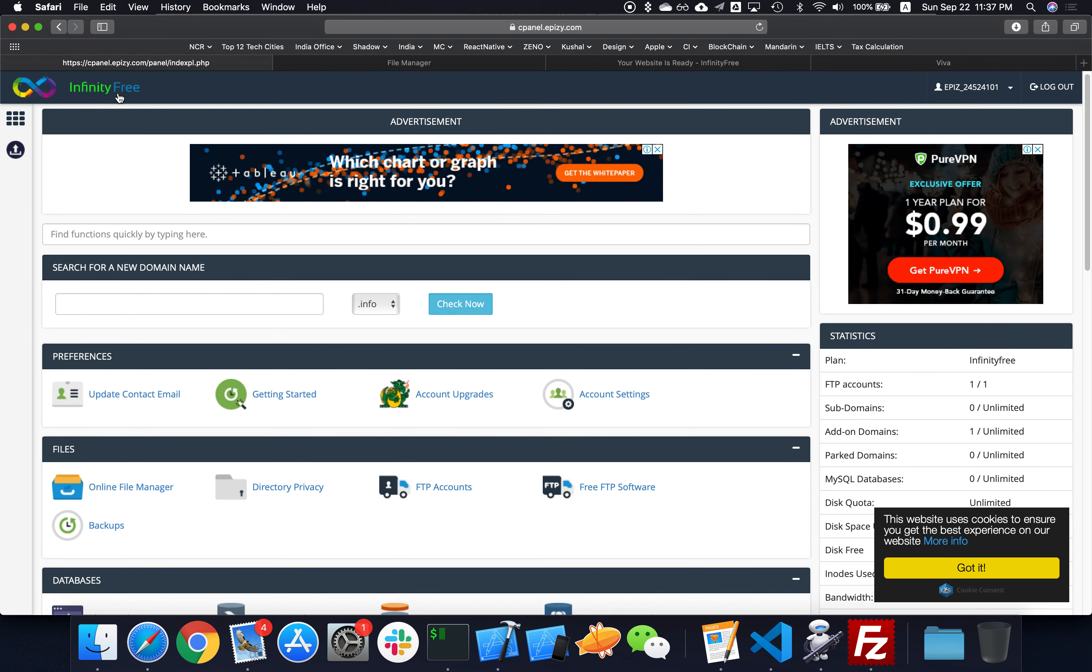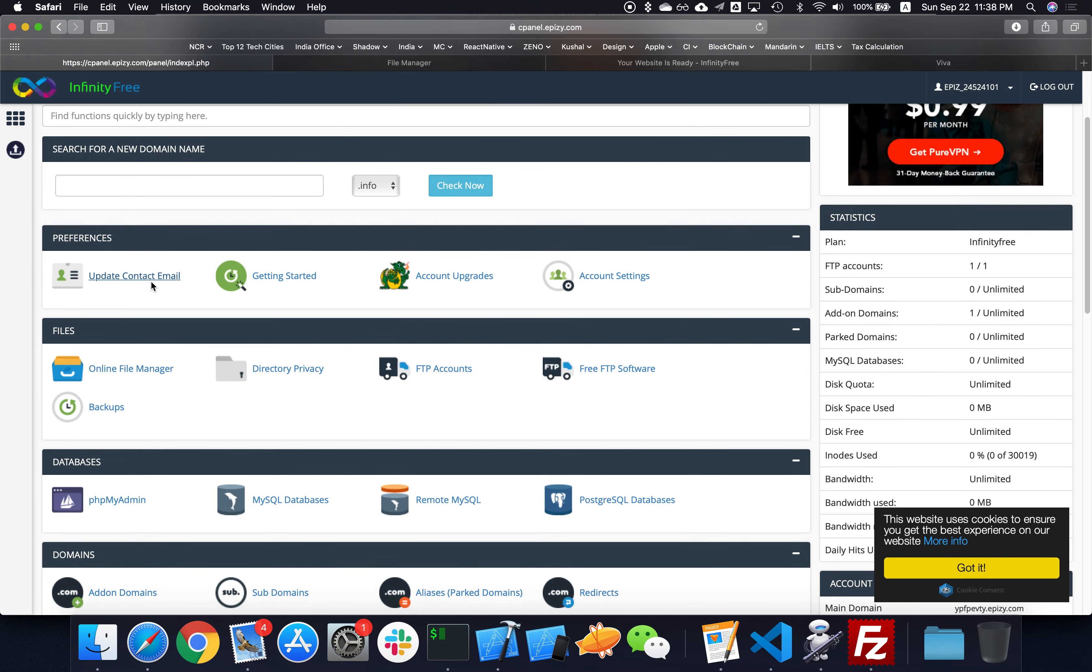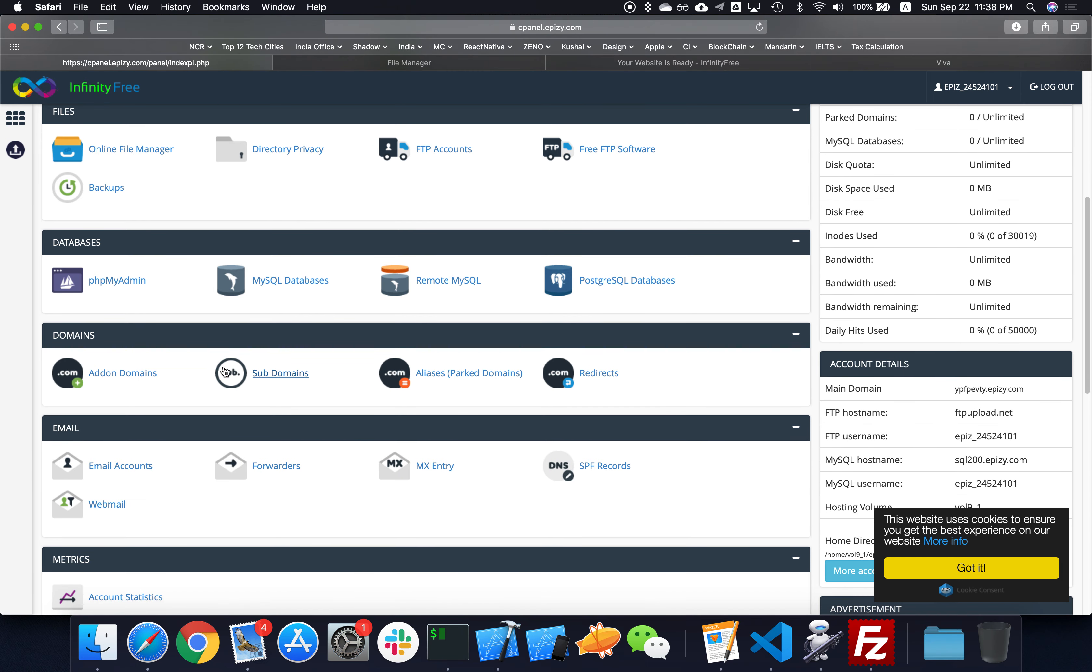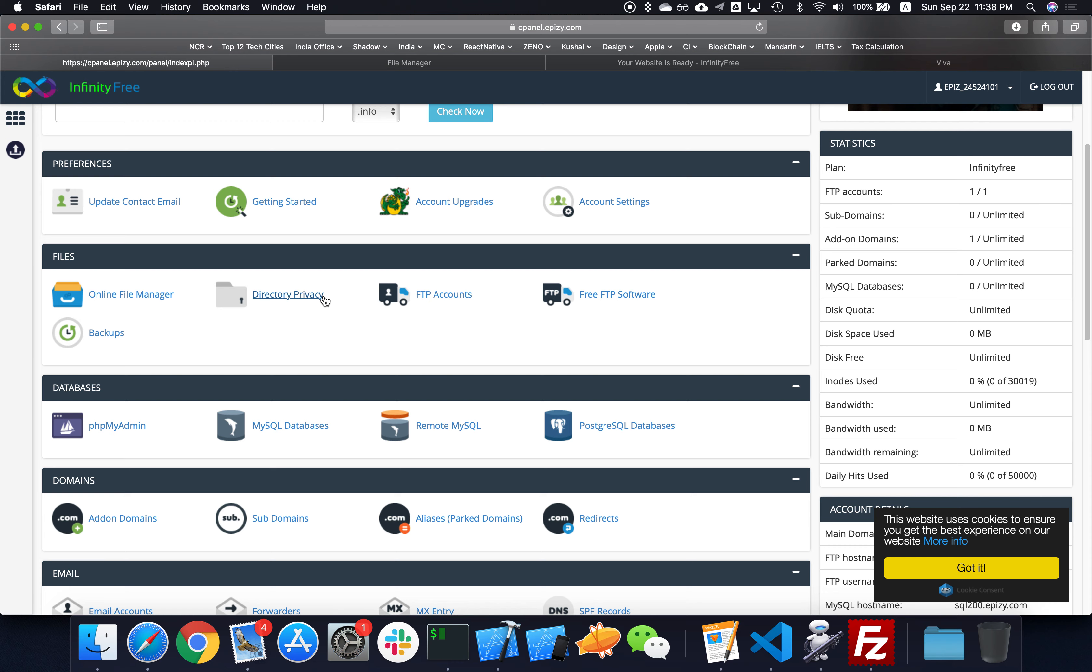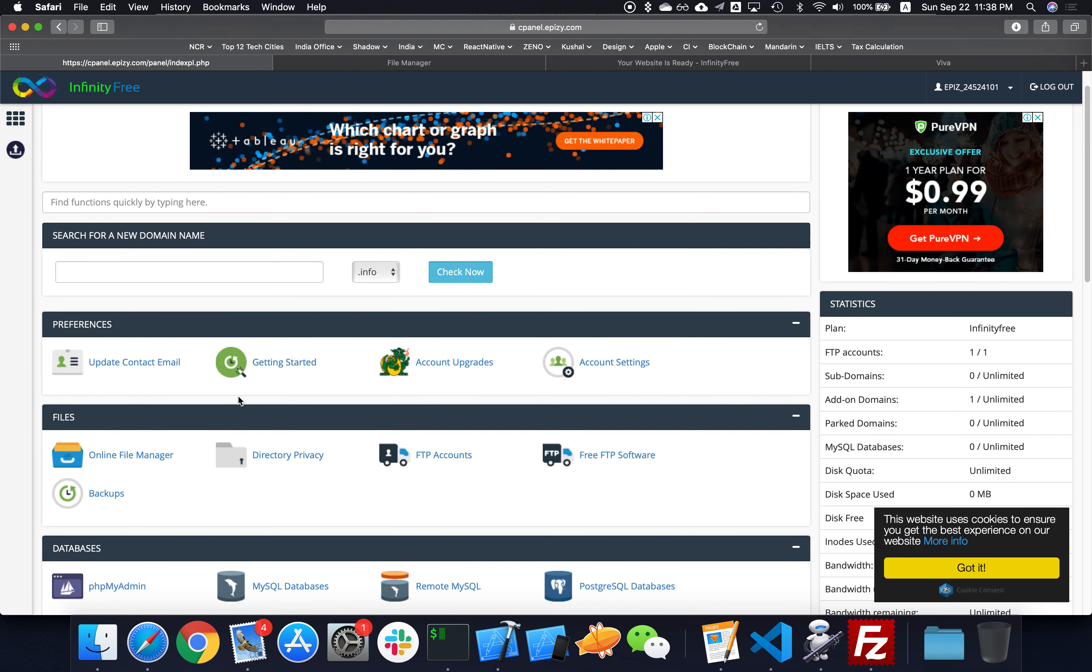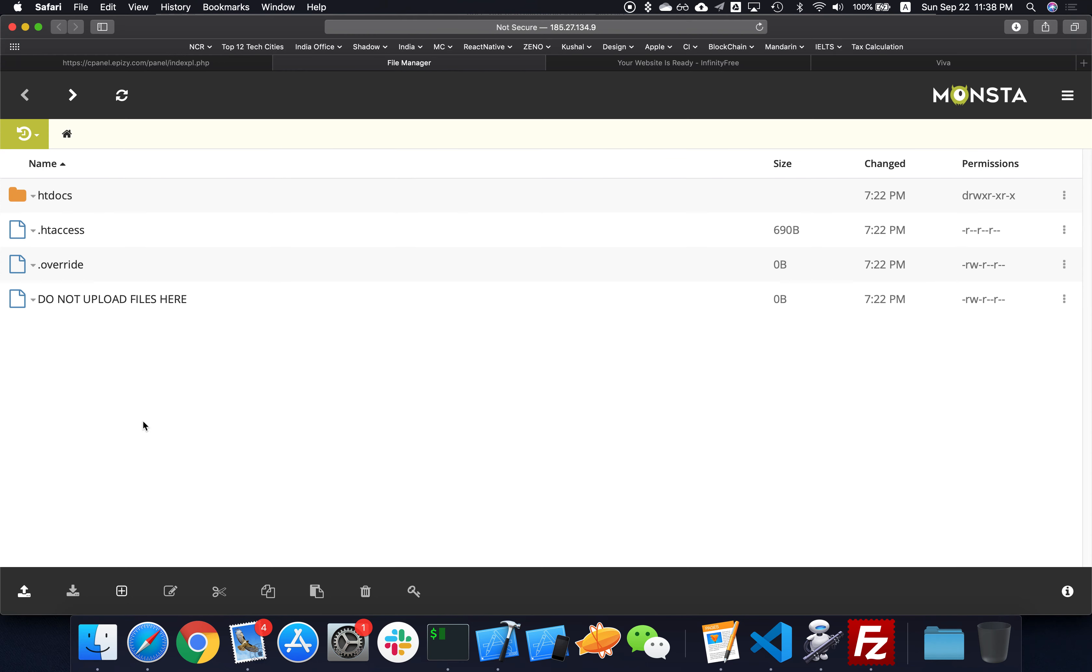Infinity Free has approved the account and now I have access to the control panel, which gives me a lot of options like subdomains and email accounts. But I'm not going to get into any of that. You can actually read the getting started guide or just go to the online file manager. Once you're there, you'll see that you cannot upload any files here.